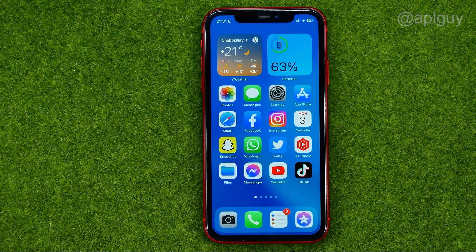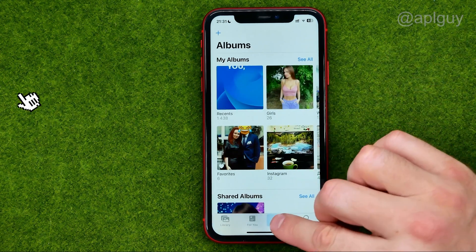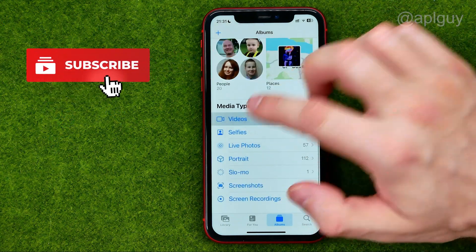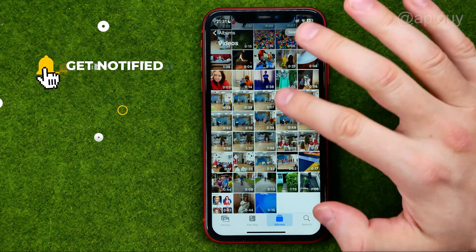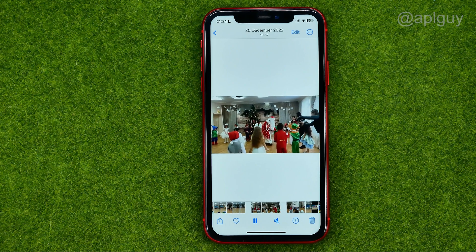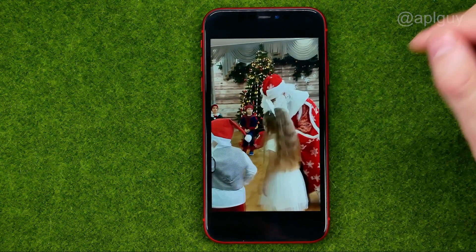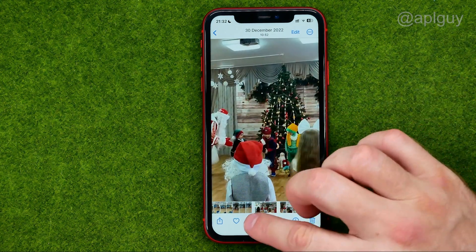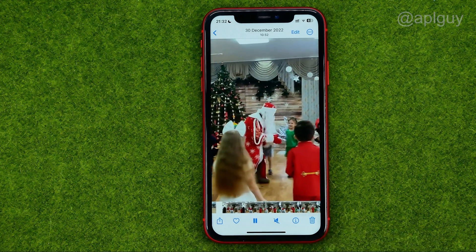So let's get started. First off, open up the Photos app. Then go to Albums and search for the Videos album. After that, if we tap on a video it will start playing automatically. We can resize it to zoom in or out, and then if we want to pause that video, all we have to do is tap that icon.